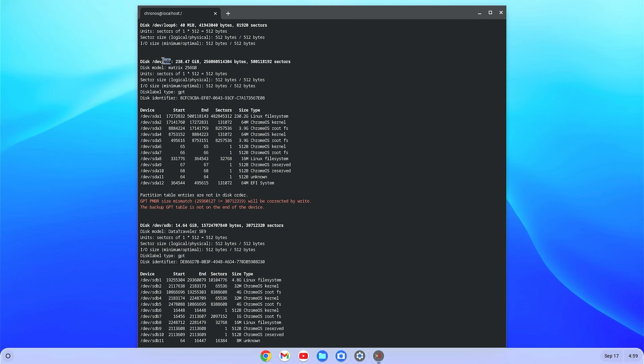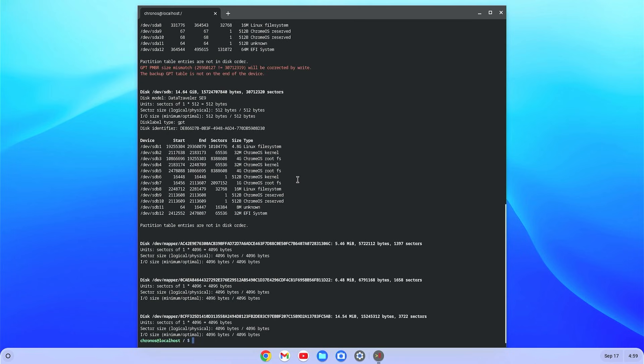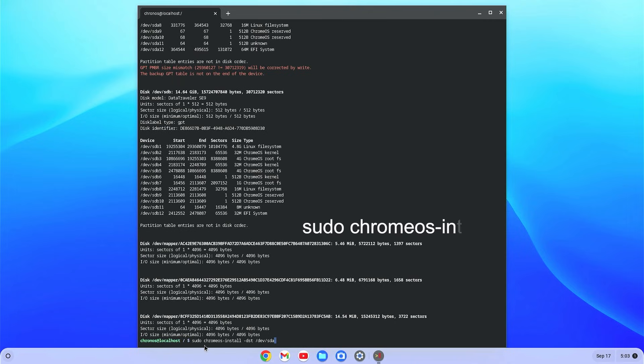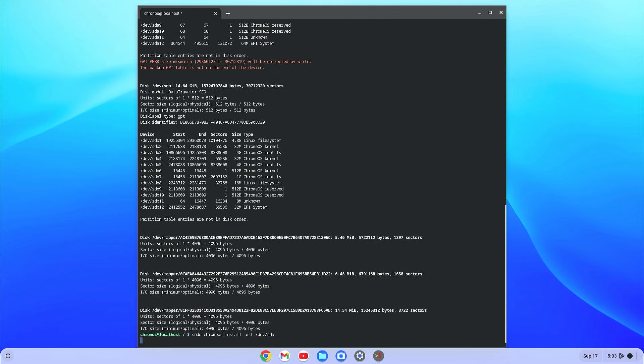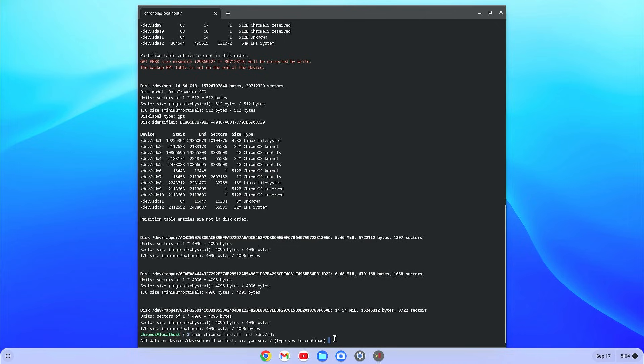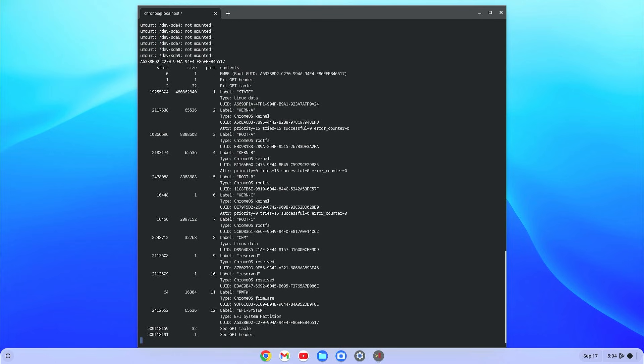Okay, just scroll a little bit. Now put the command: sudo space chromeos-install space dash dst space slash dev slash SD. Here SD is my hard drive name. Just hit enter and here it is asking to type yes. If you type yes, everything on your hard drive will be erased and new Chrome OS will be installed. Just type yes and hit enter. It will take few minutes, you'll have to wait.